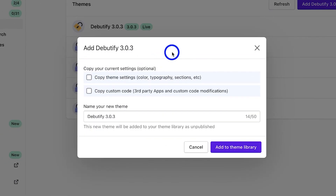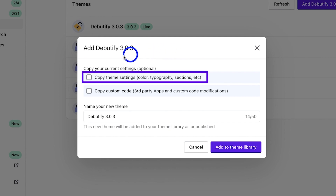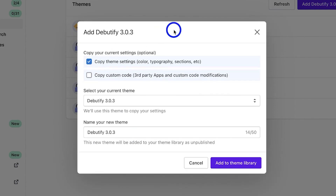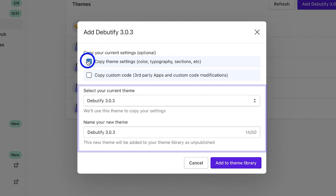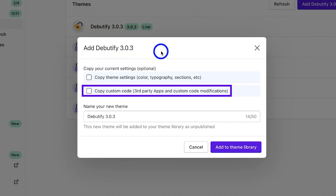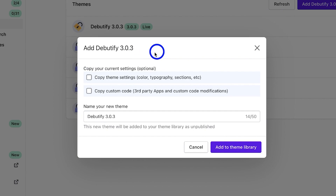If you want to copy the theme settings, you can select 'Copy Theme Settings' from the options and select the theme from where you wish to copy the theme settings from. You also have the 'Copy Custom Code' option.